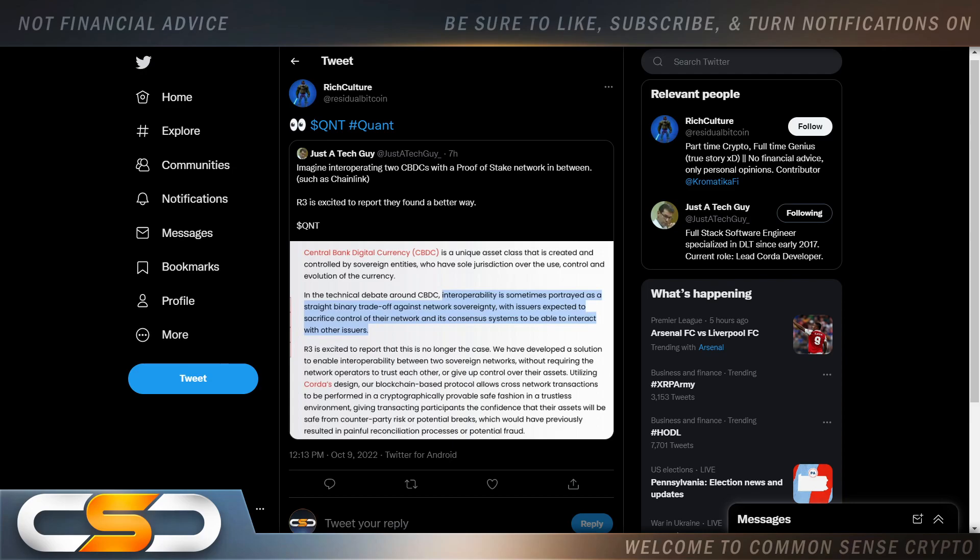I'm telling you right now, QNT, whenever the CBDCs finally come up and running, QNT at that point will definitely not be touchable in price. It's going to skyrocket. And I believe we're going to continue going upward from here.